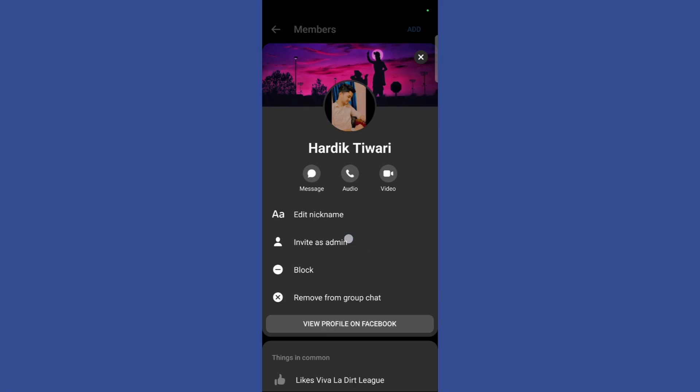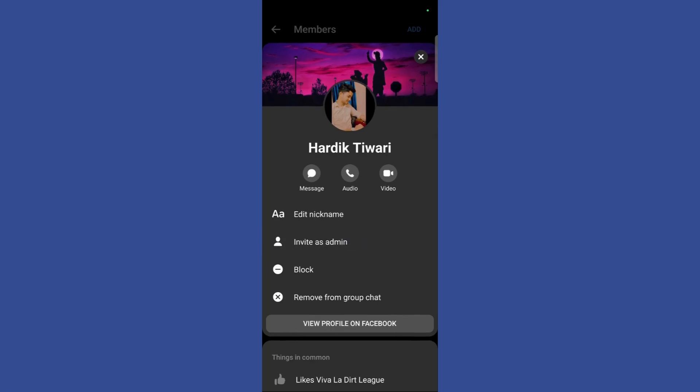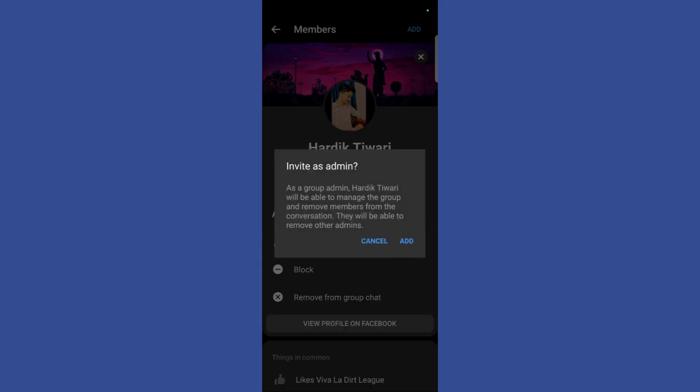Now what I need to do is simply click on this invite as admin button right here. Once I click here,